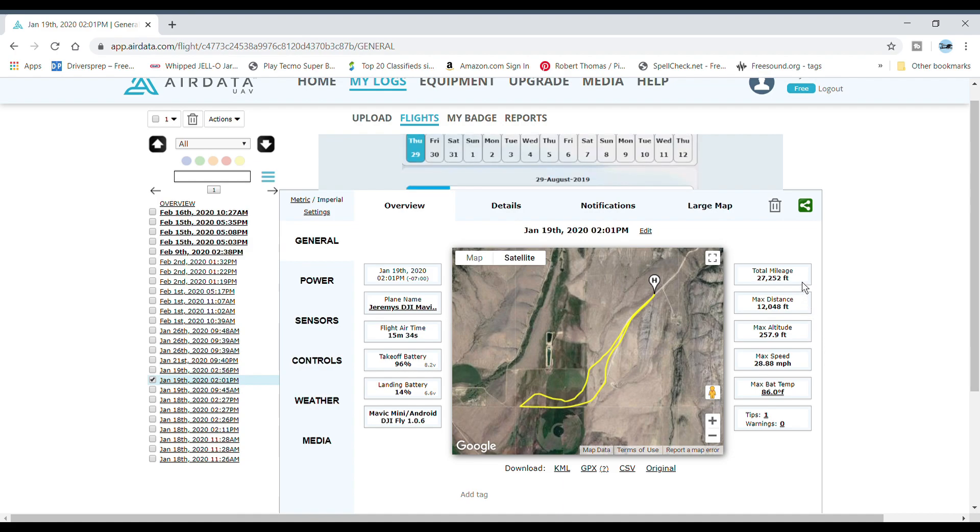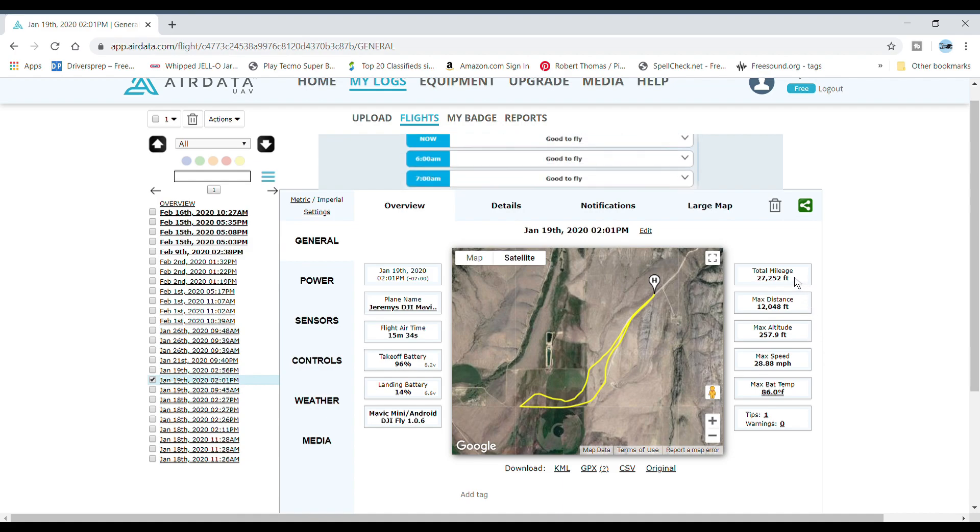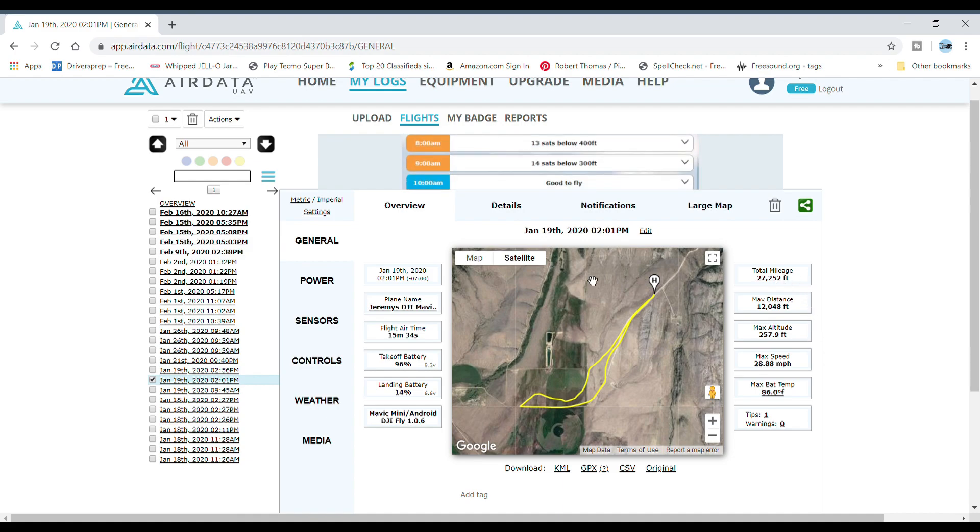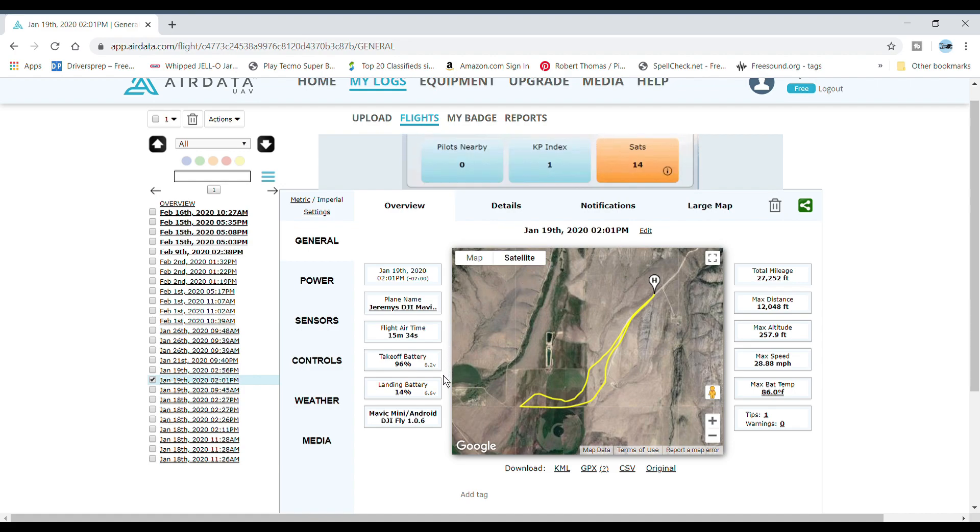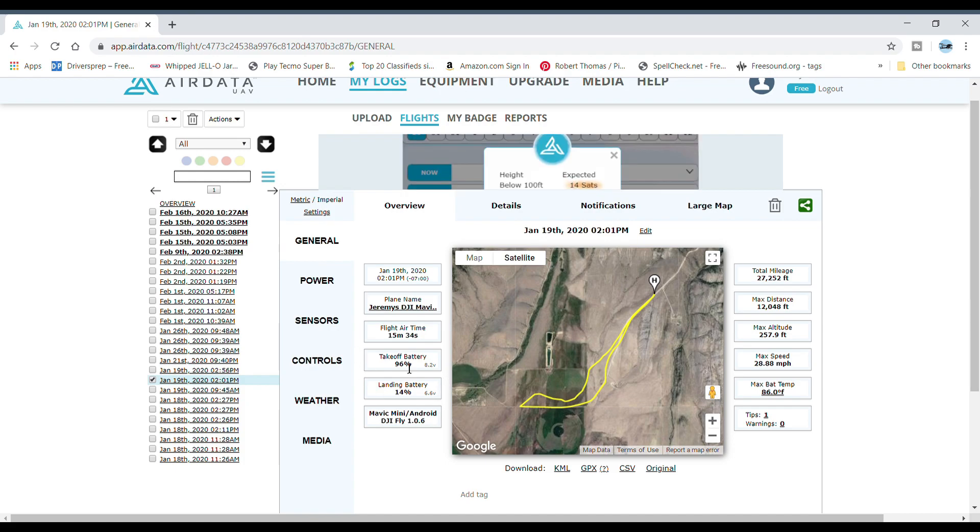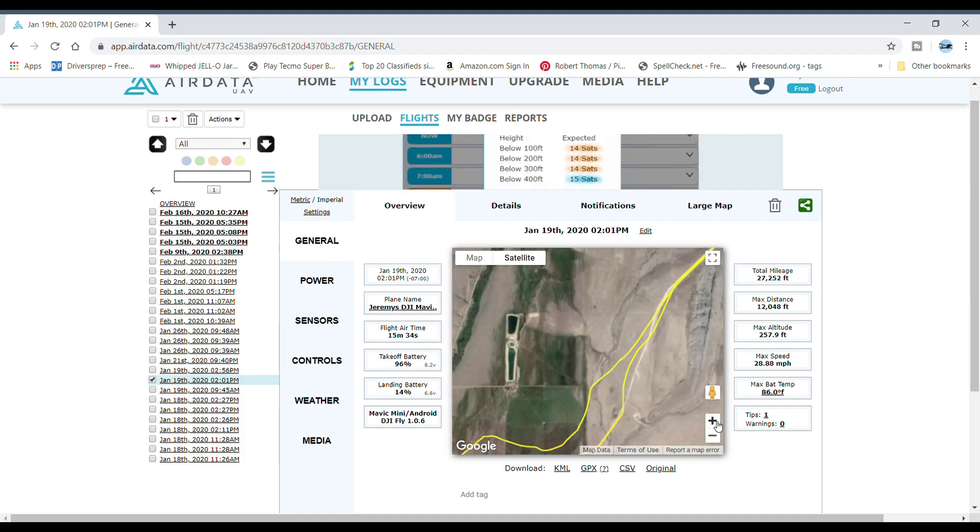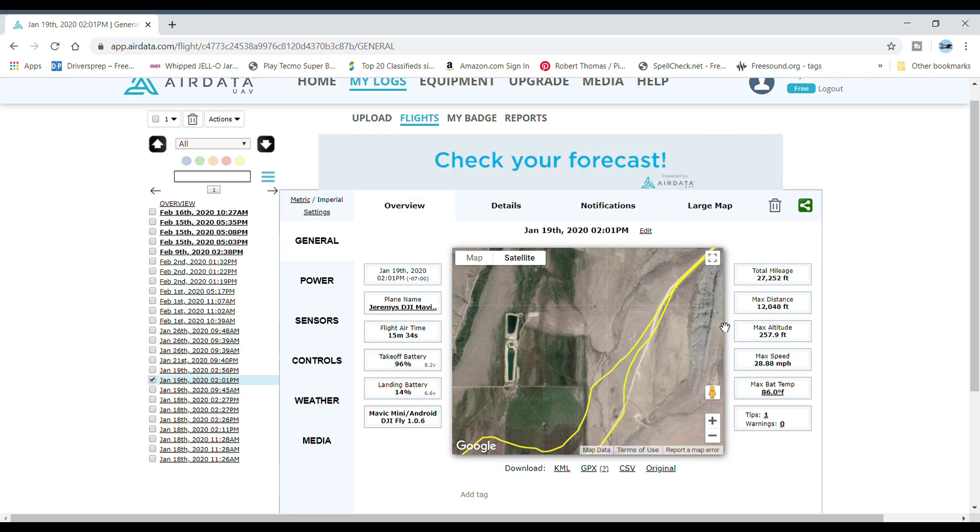Right there it says that my flight time was 15 minutes and 34 seconds. My takeoff battery was 96 percent, and my max speed was 28.8 miles per hour.